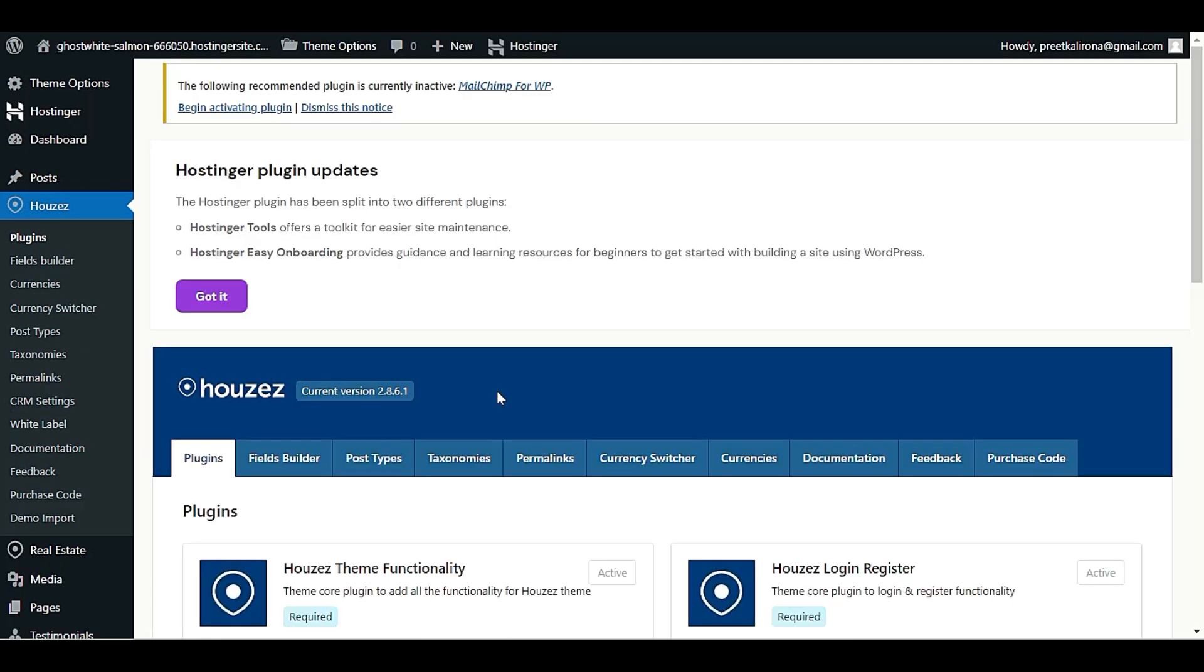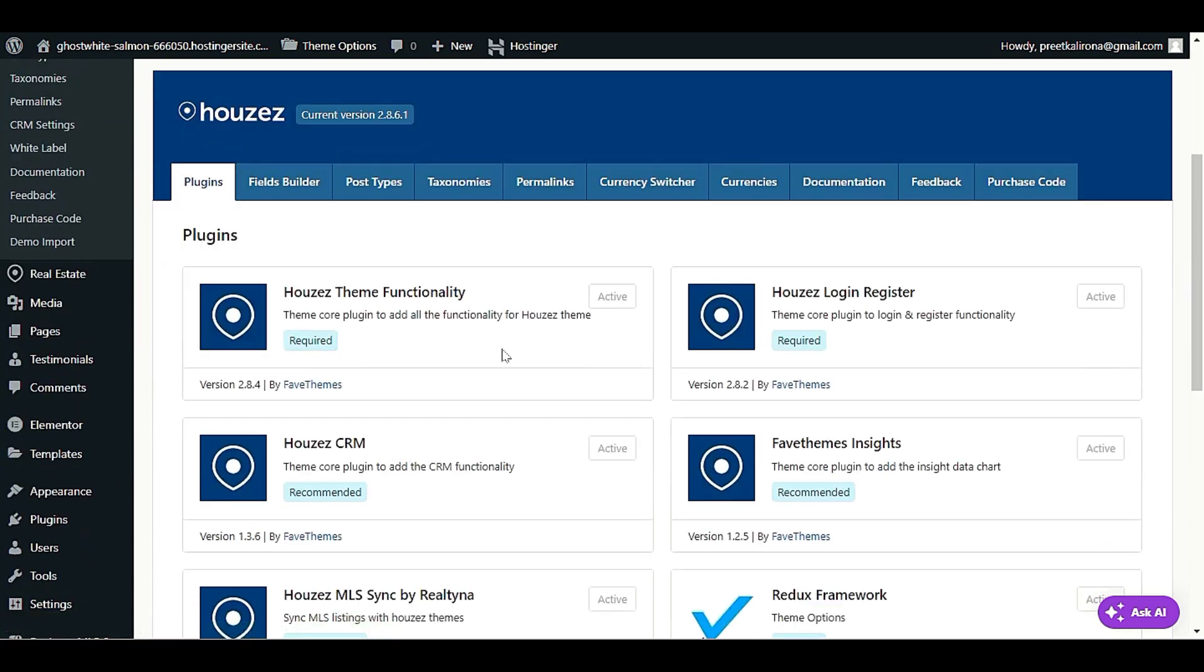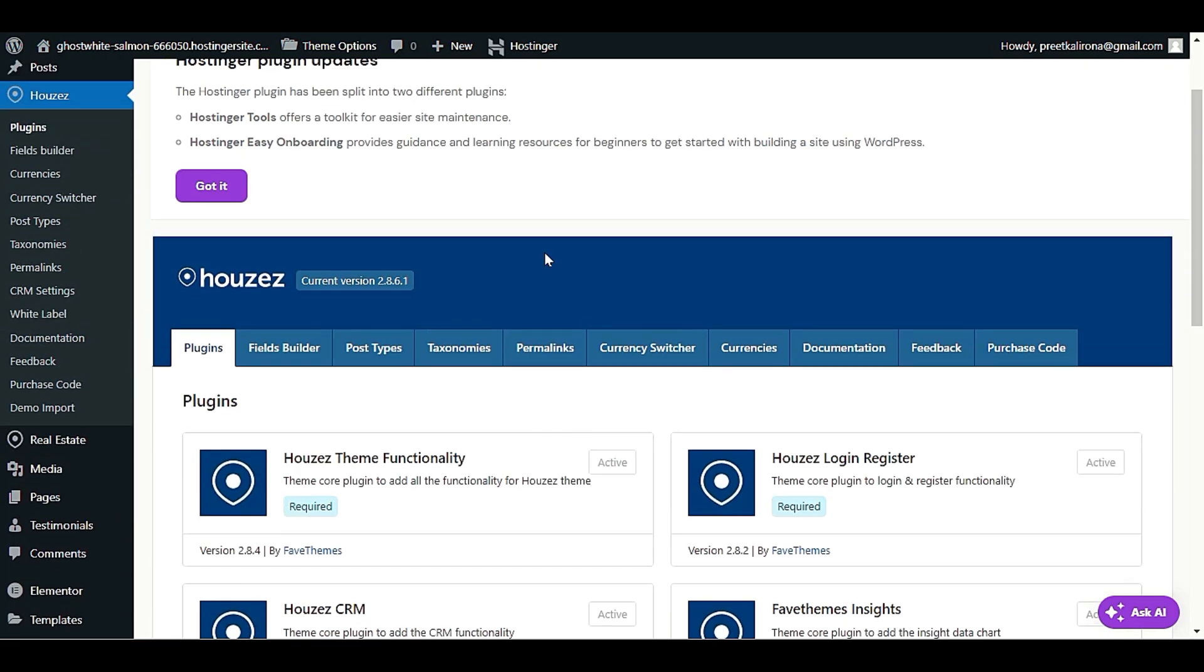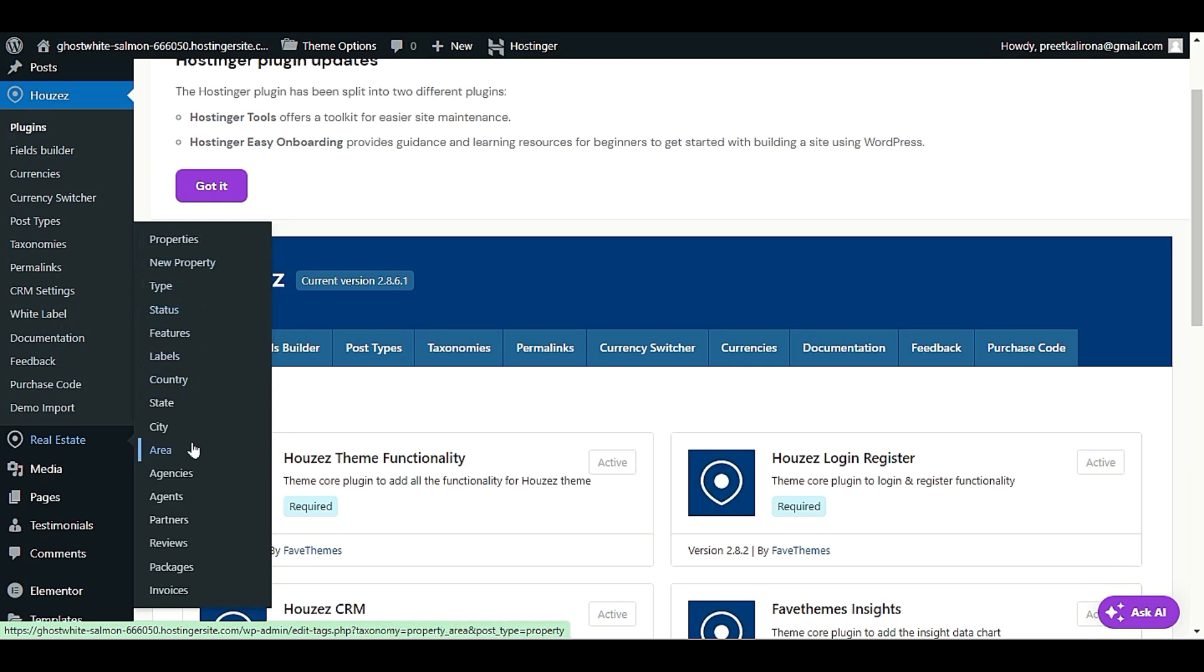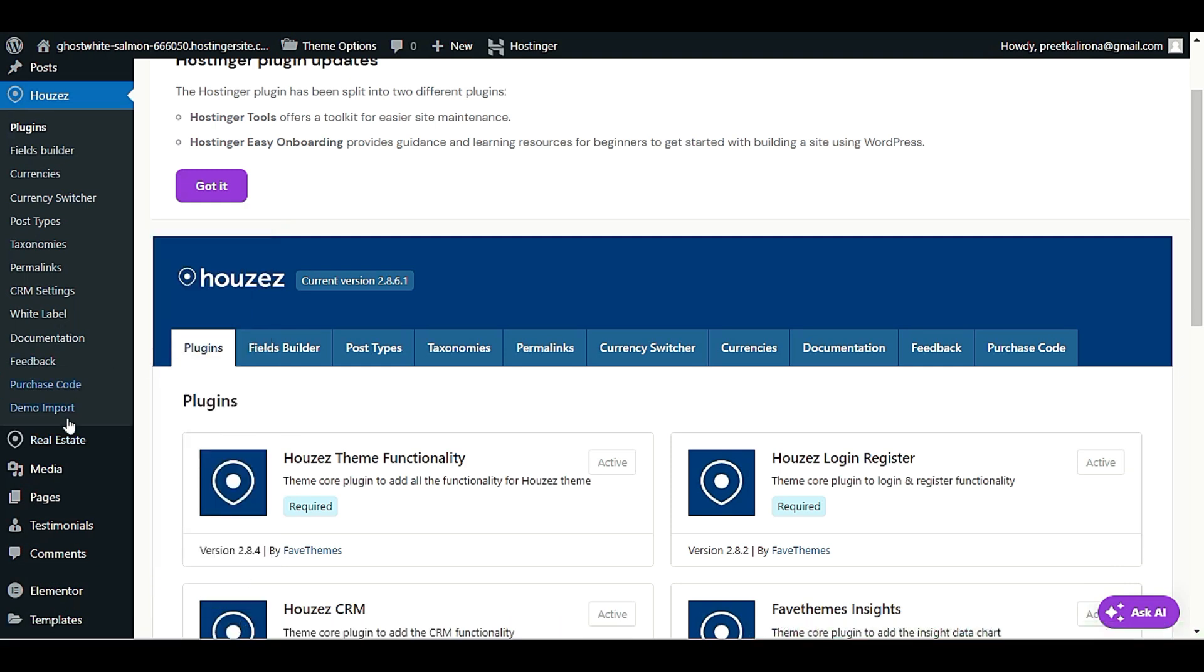If I refresh once, as you can see under the Houzez, we have a lot of options and right now available. So all these options are functionality we activated on our theme. So next step is here. Let me show you. We also have real estate options under Houzez. We have property, we have type of property, label, country, state, city, area, agents, every option available, even the packages.